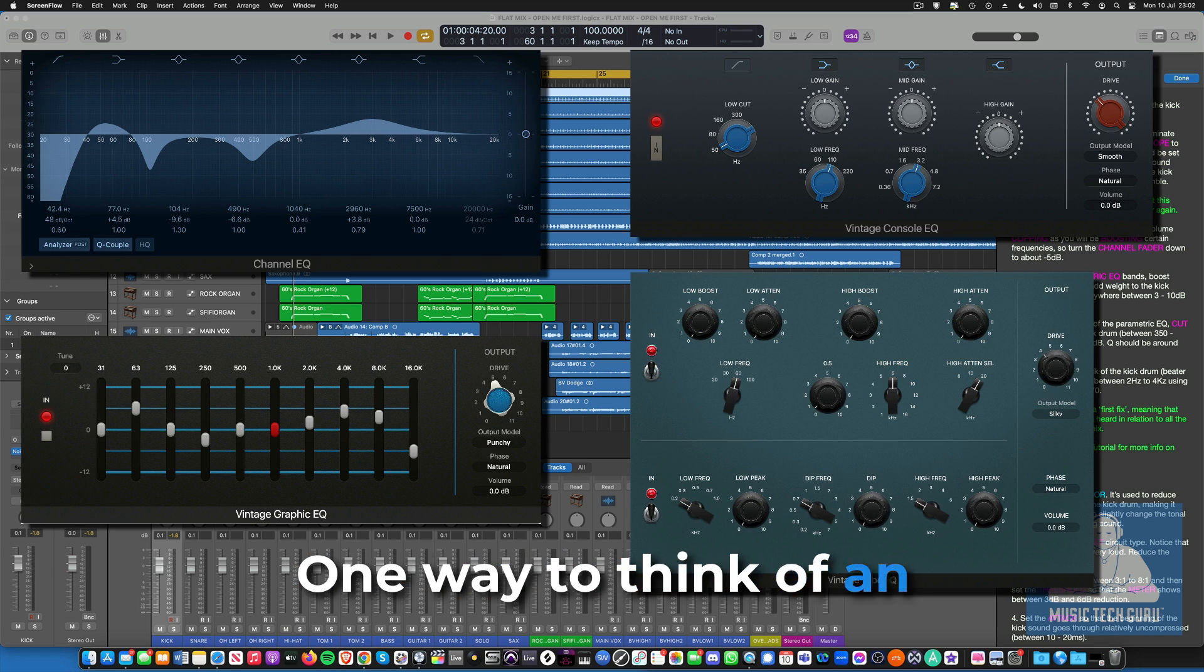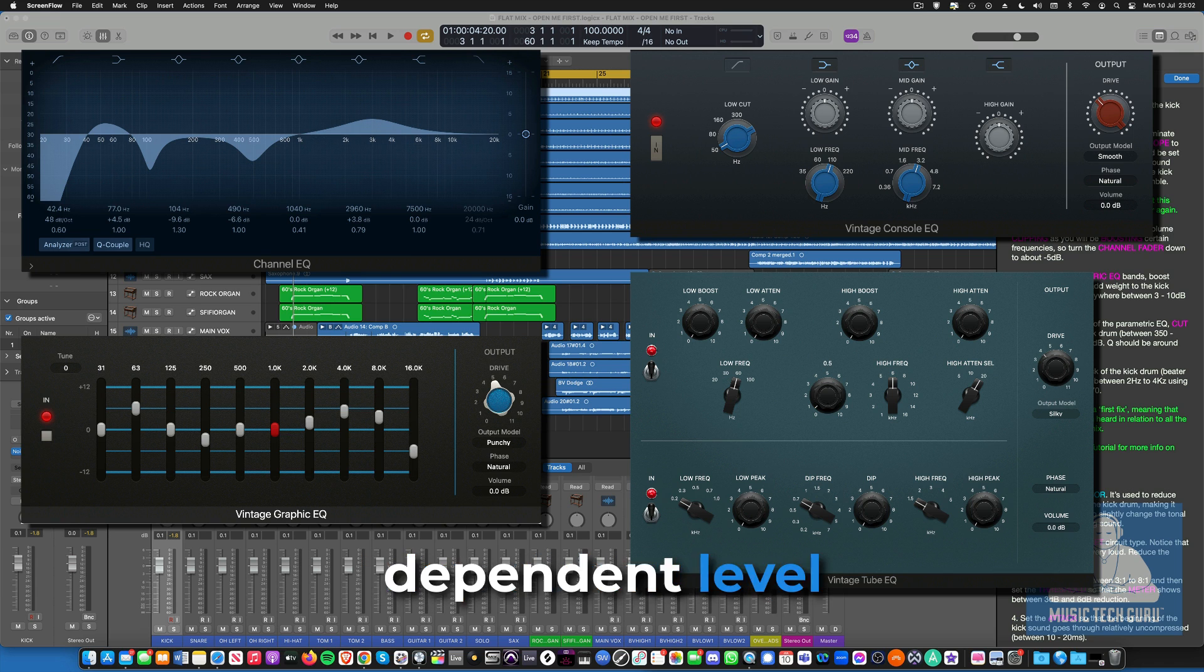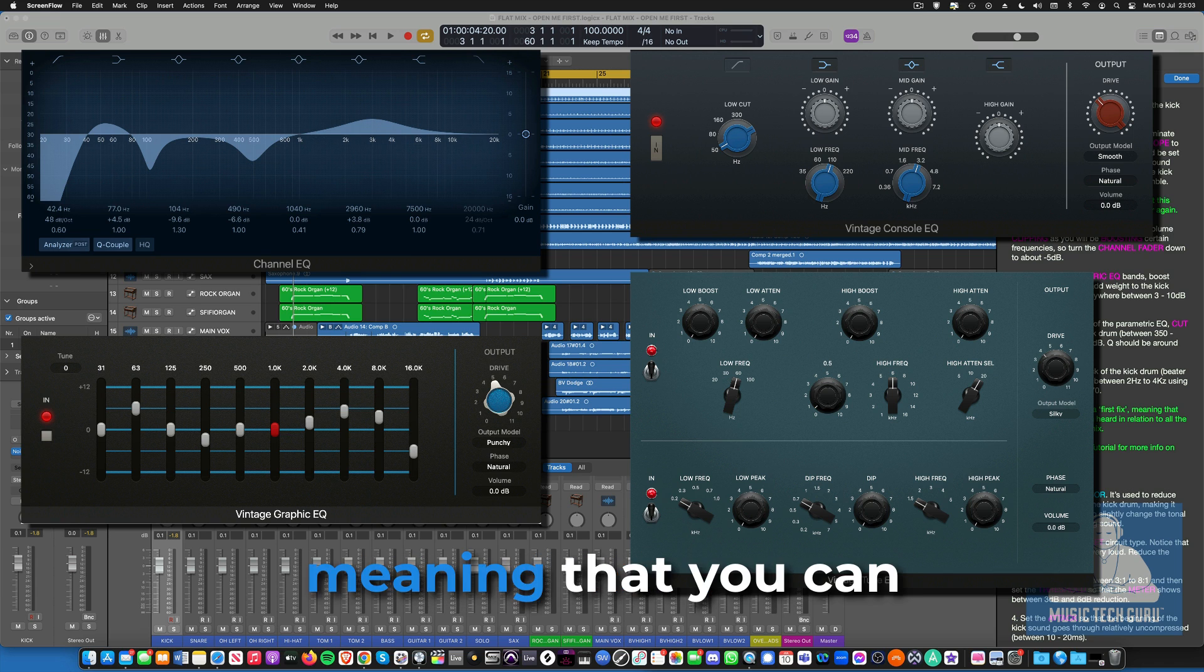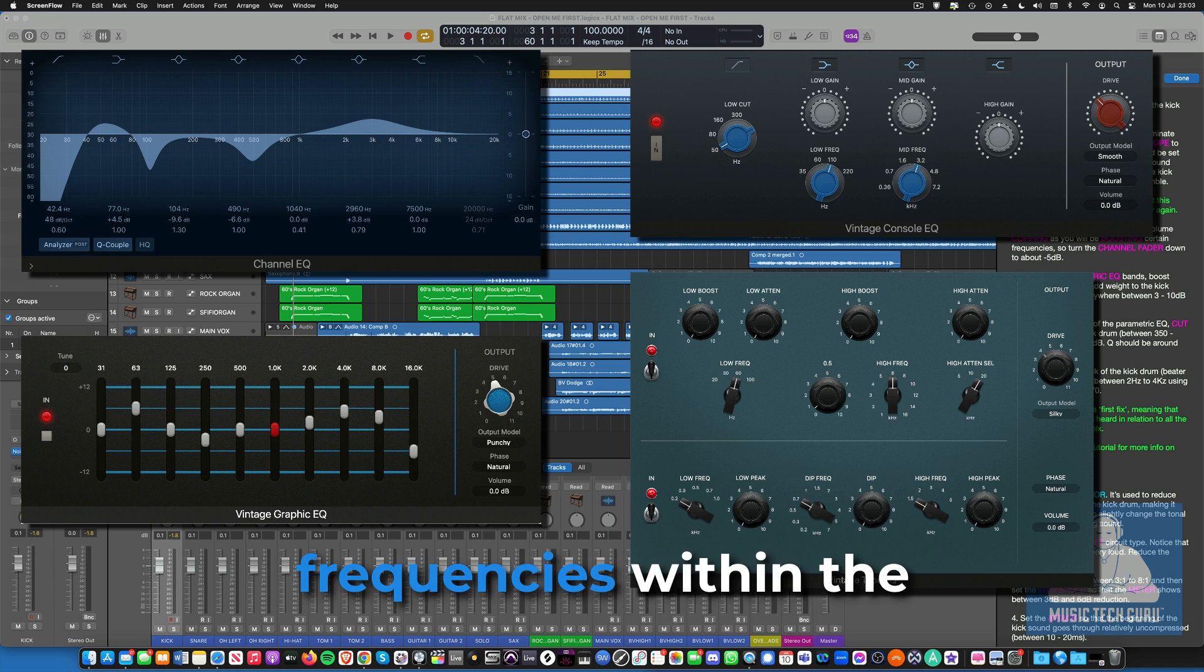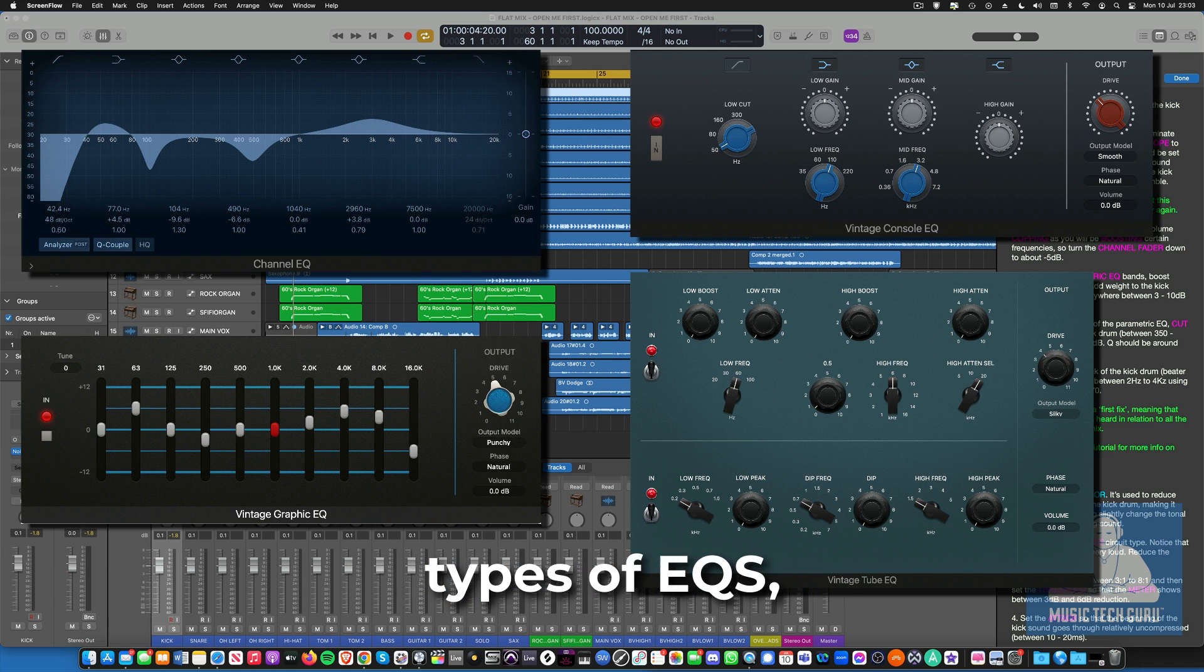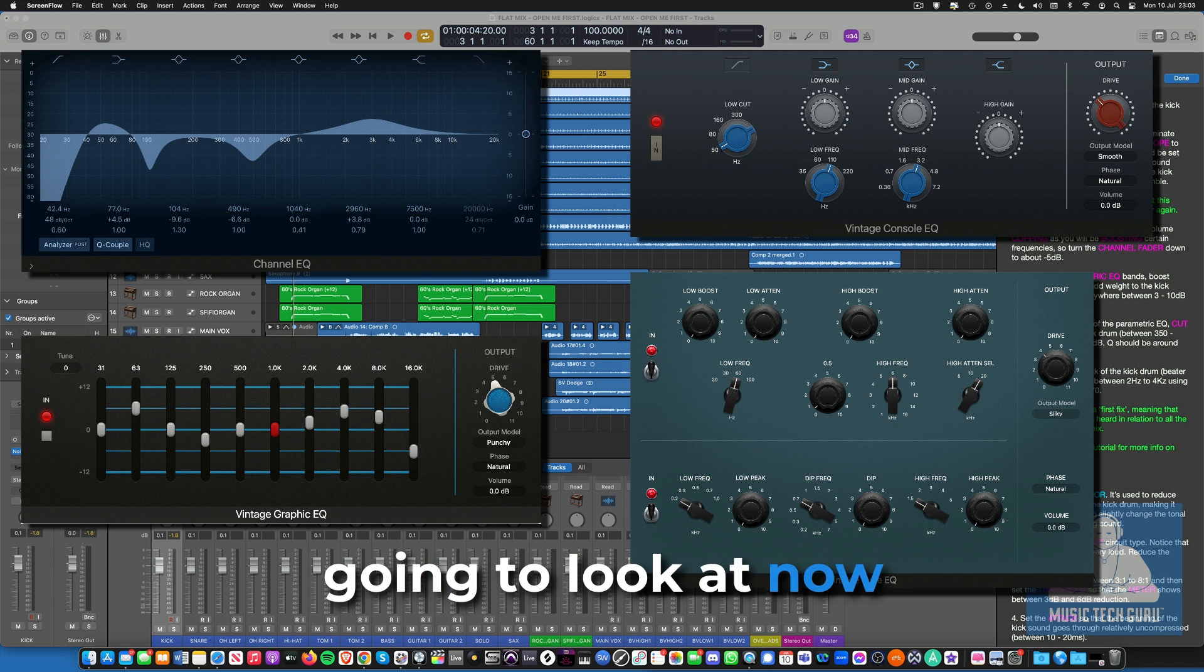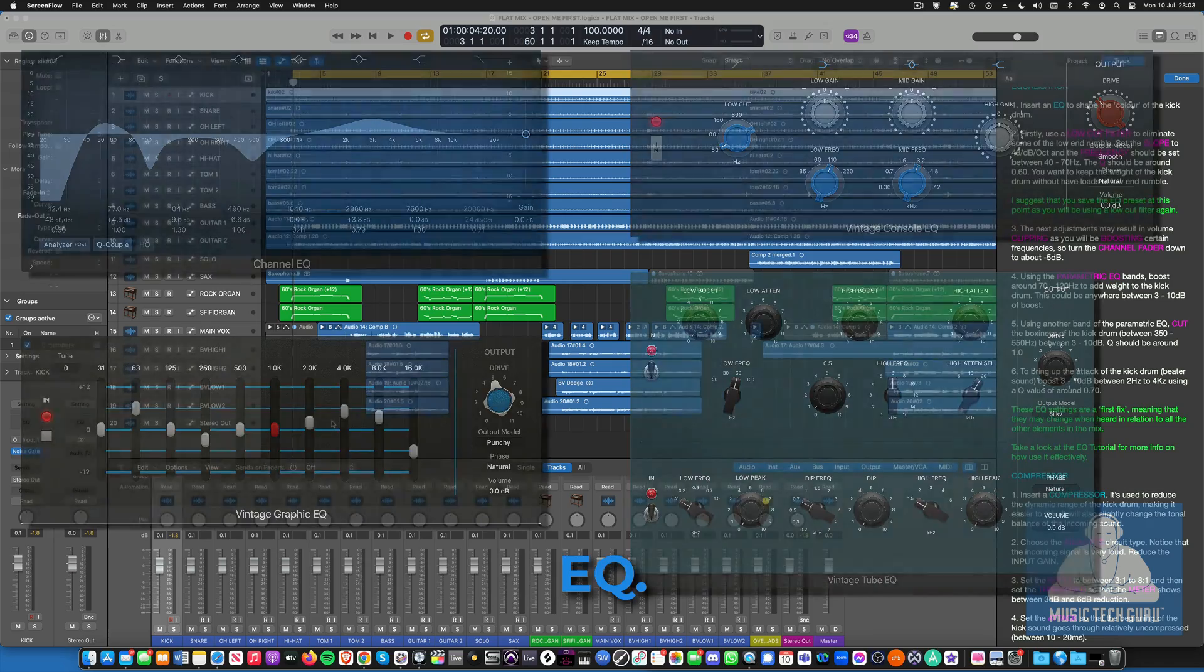One way to think of an EQ is to think of it as a frequency-dependent level control, meaning that you can choose which frequencies within the sound you wish to either cut or boost. There are different types of EQs, but the one we are going to look at now is called a parametric EQ.